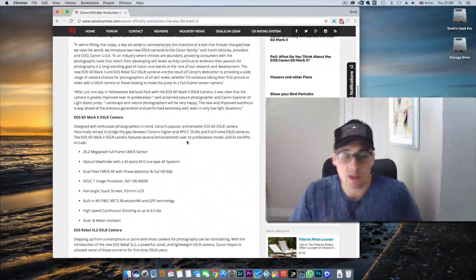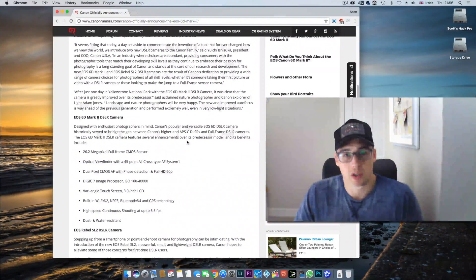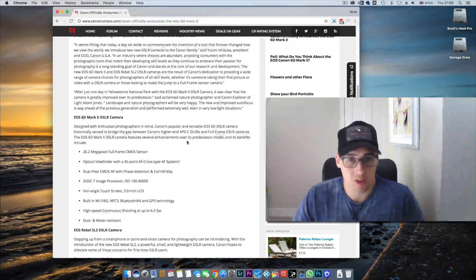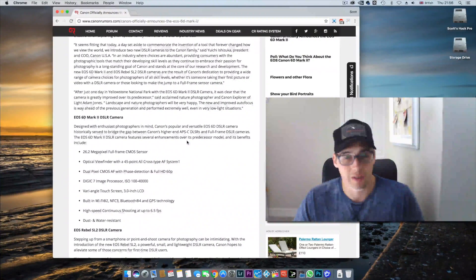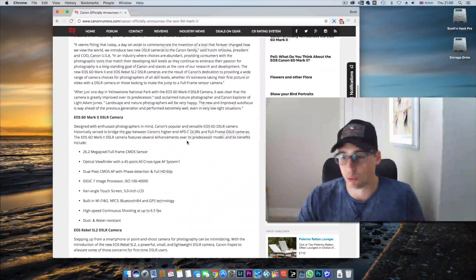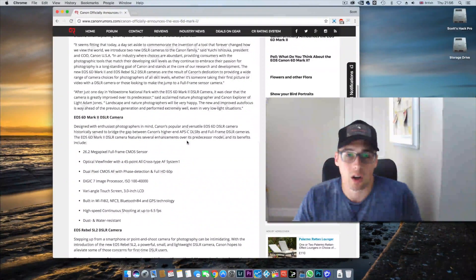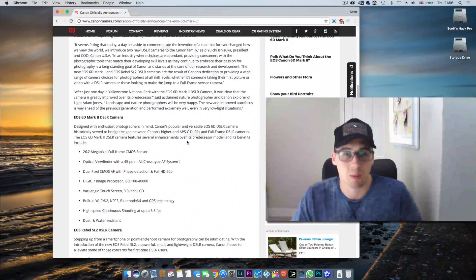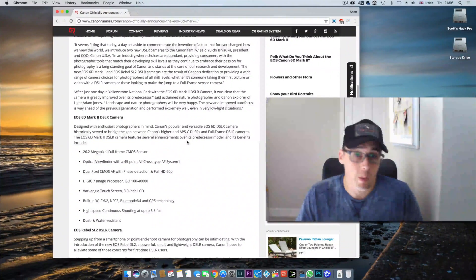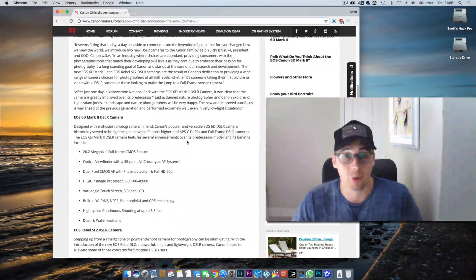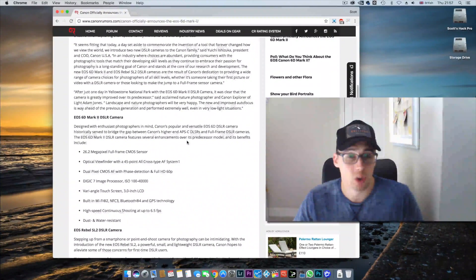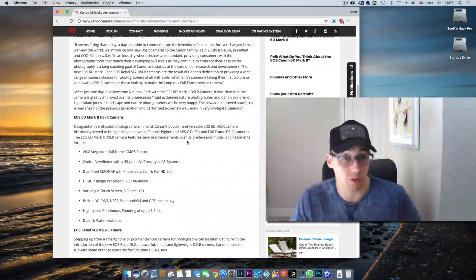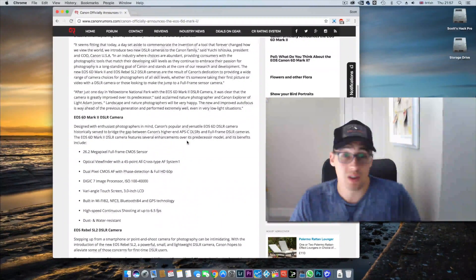The reason the 6D Mark II is positioned as it is is they don't want to be cannibalizing sales from the 5D Mark IV. Single card slot, this is a consumer prosumer camera and could be a viable backup body for someone at a wedding. If this camera had dual card slots, I probably would have got it instead of my Sony A7 II.